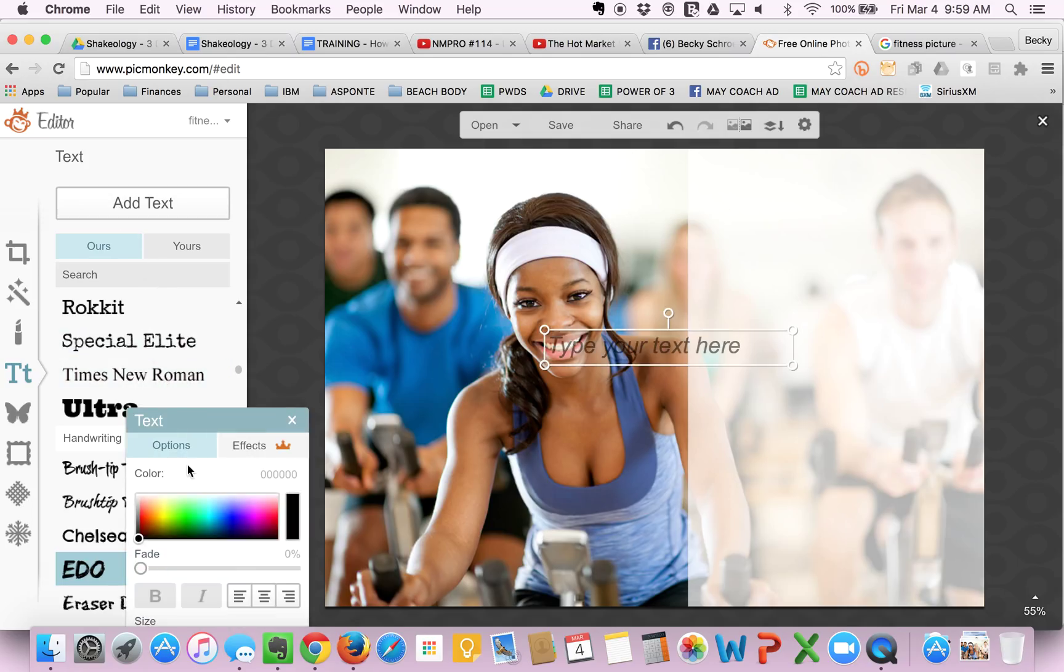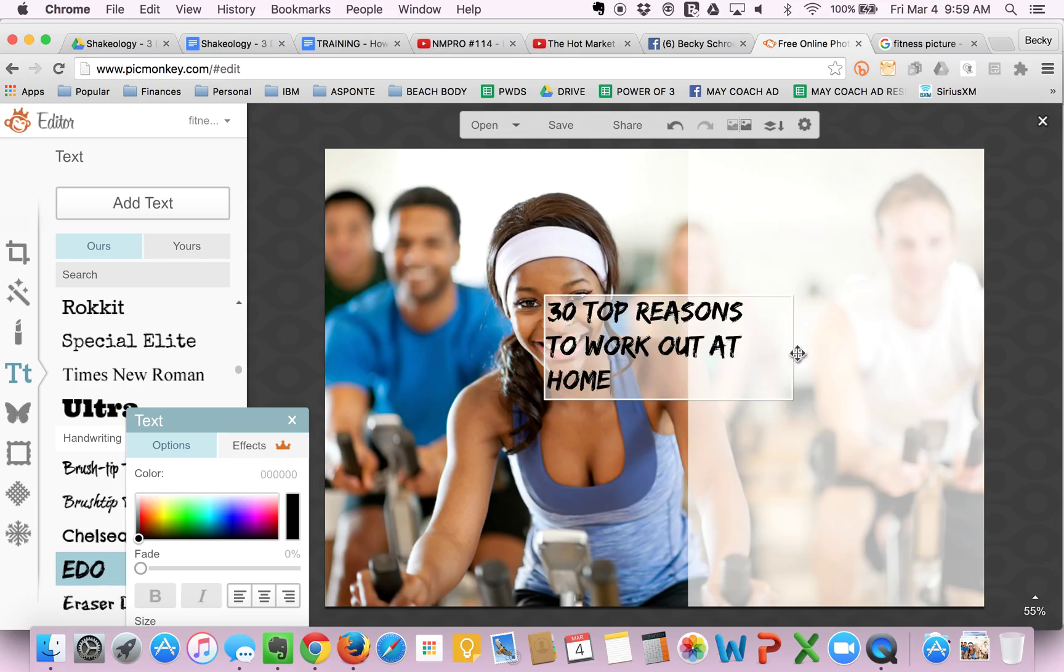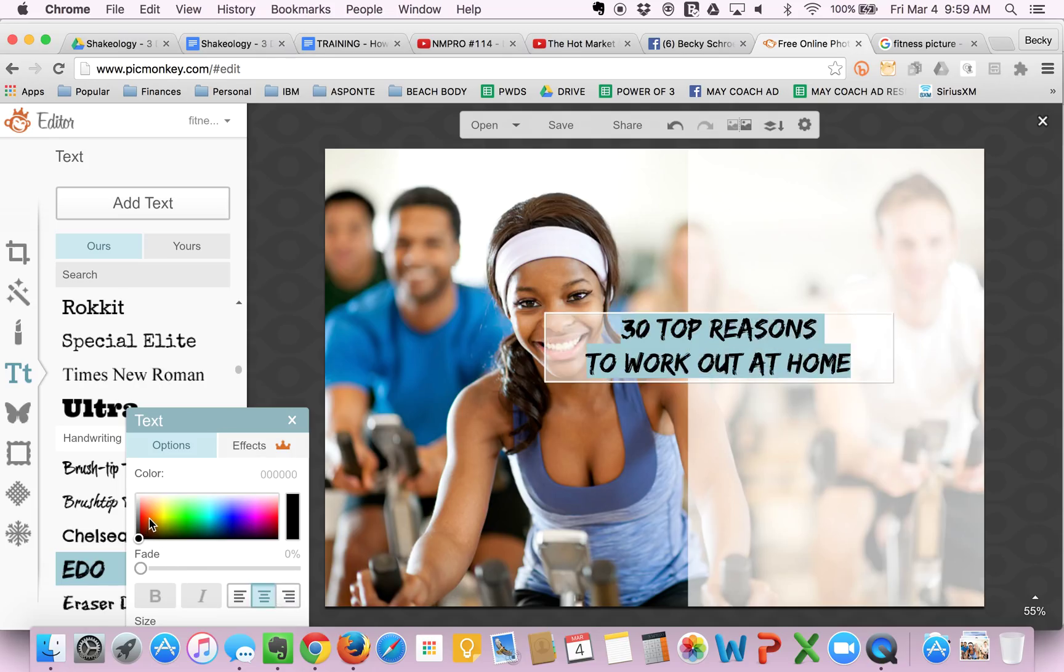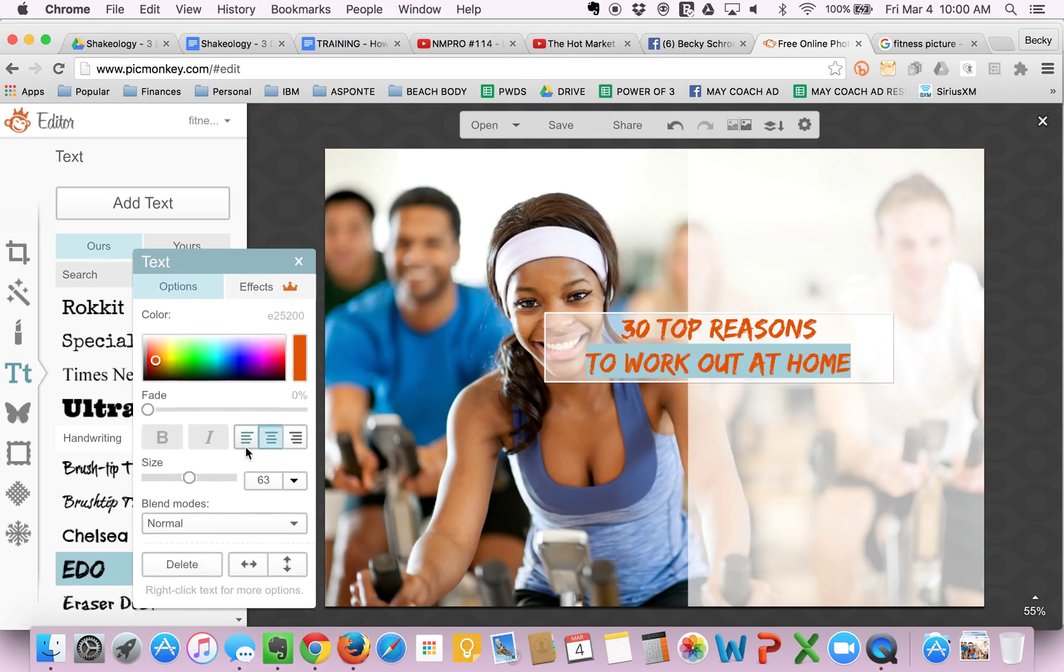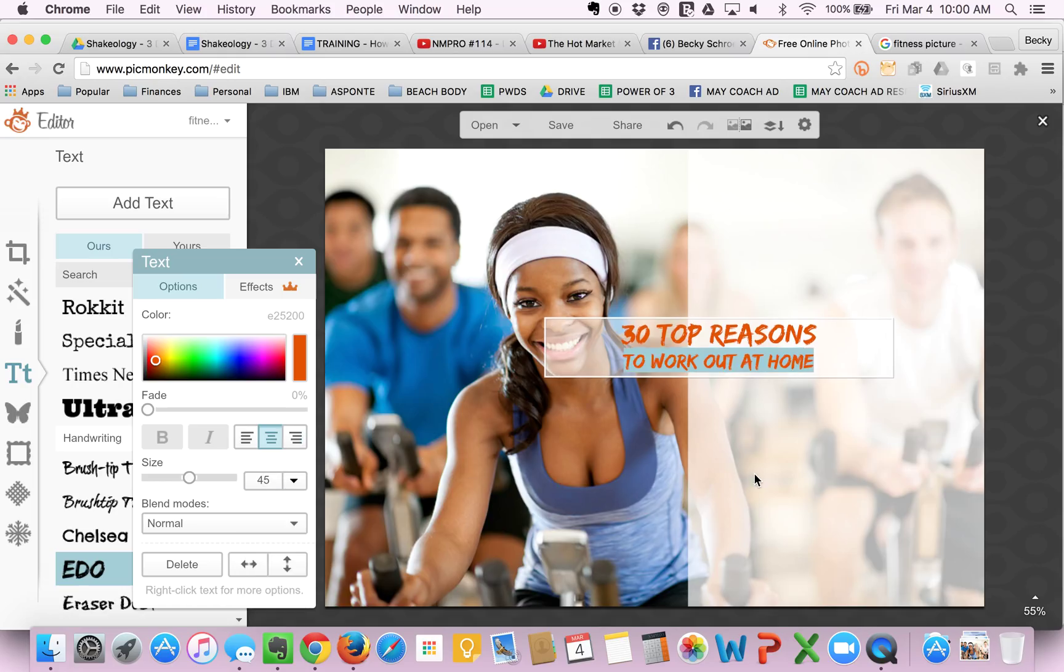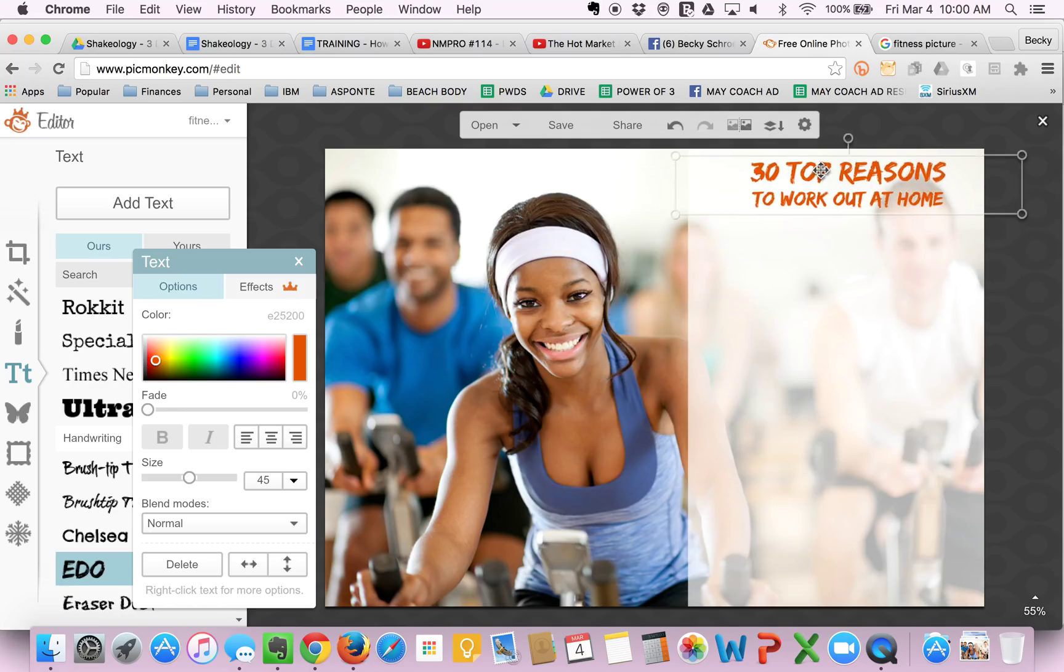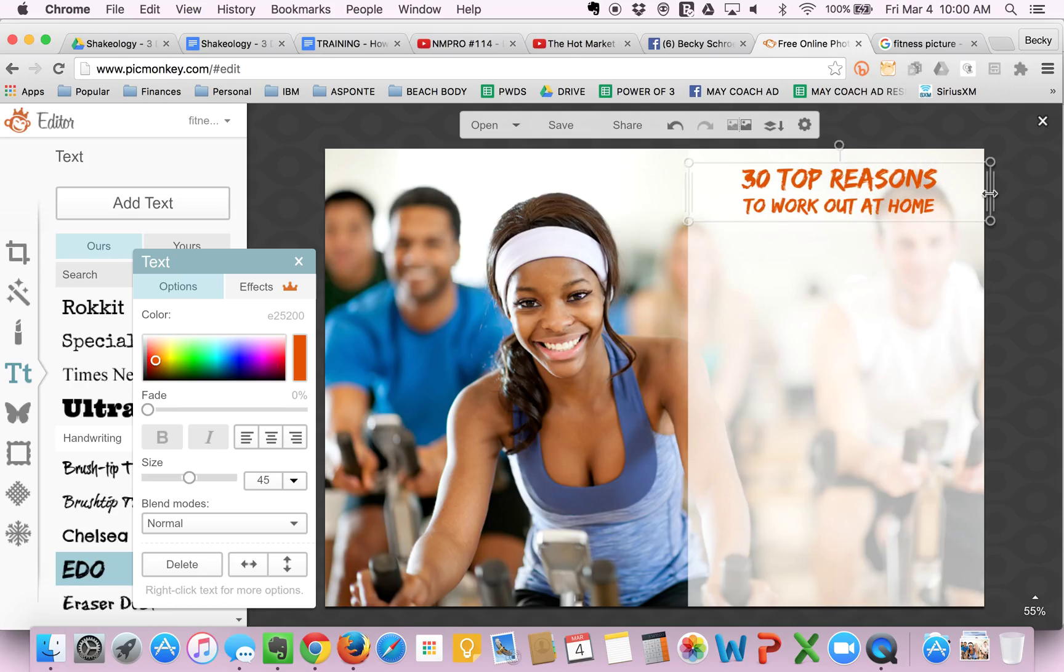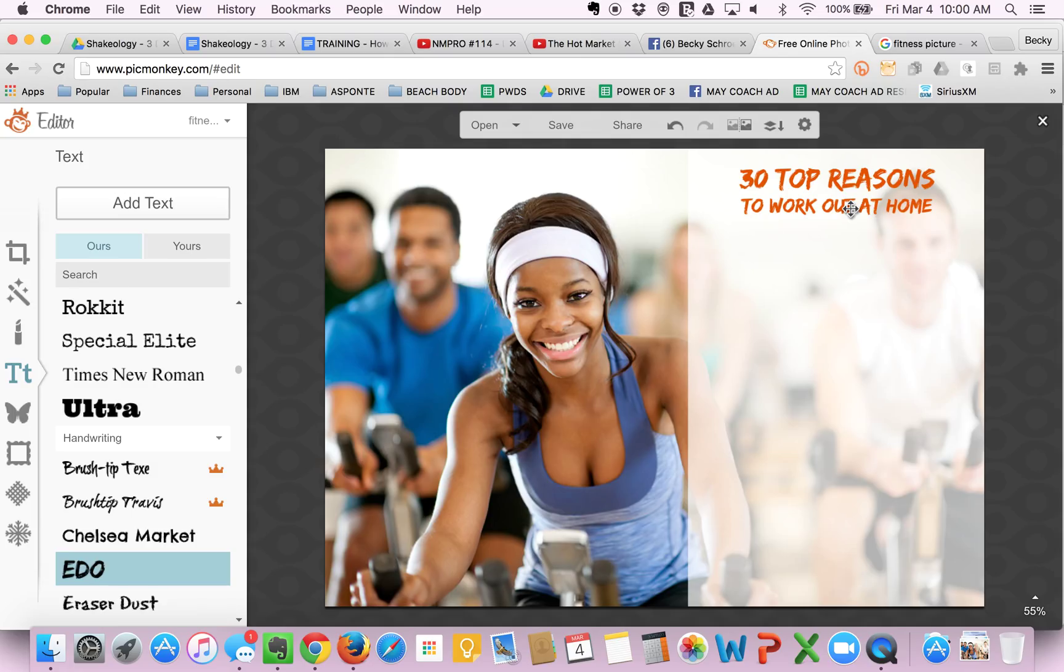So back to add text. 30 top reasons to work out at home. Center that text. Make it whatever color you want. I know in that picture they had this text was a little smaller. So you can type in whatever you want here. Drag it up here. Make sure it's centered. And you're done. If you are okay with this text, again, you can simply flatten the image again to make sure that that doesn't go anywhere, or that you don't accidentally edit it.